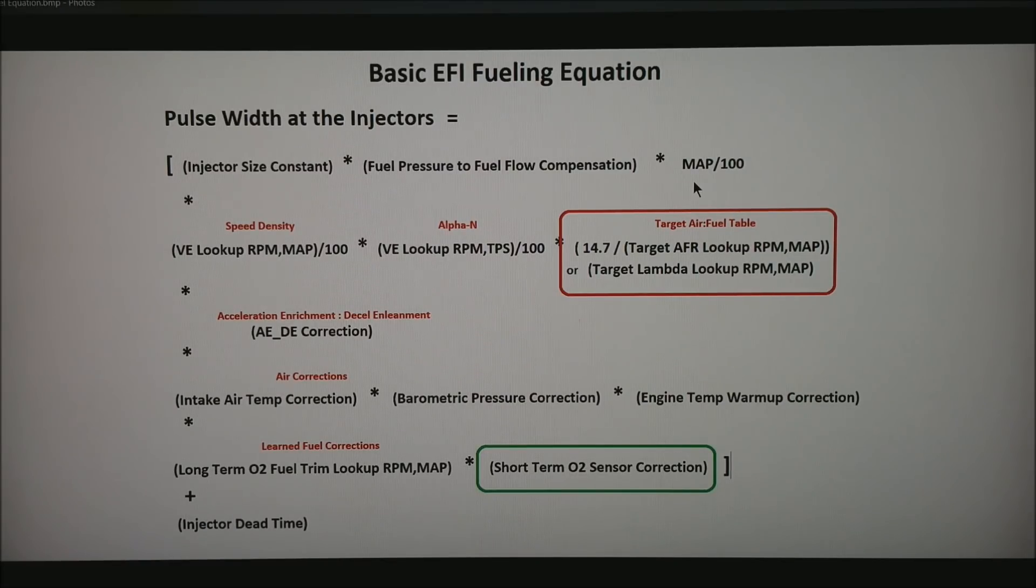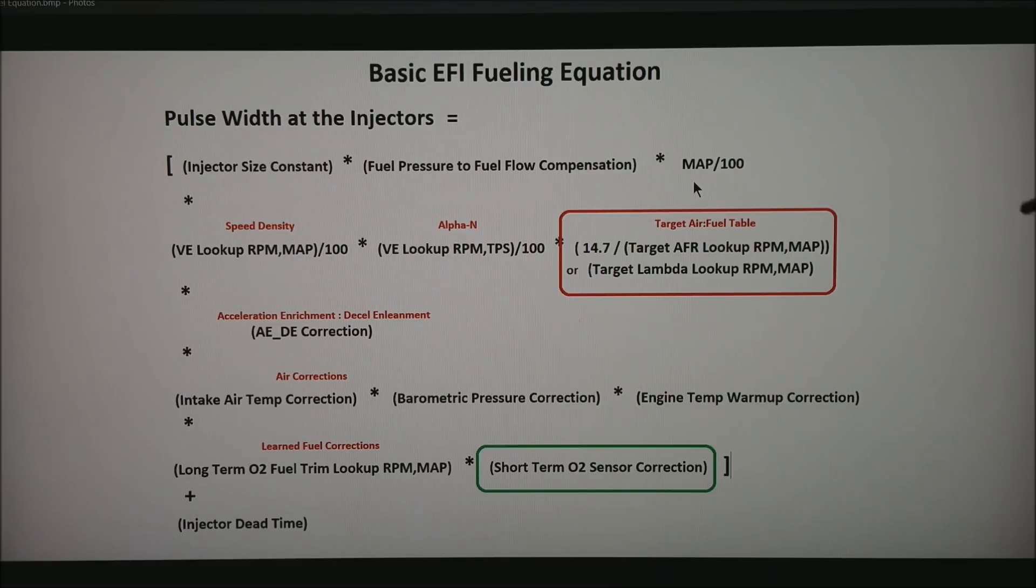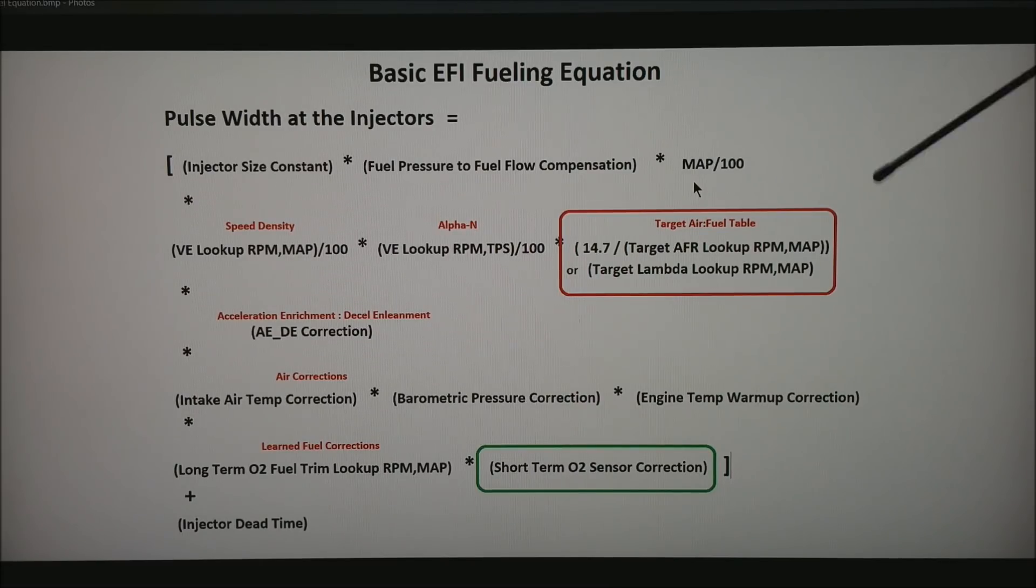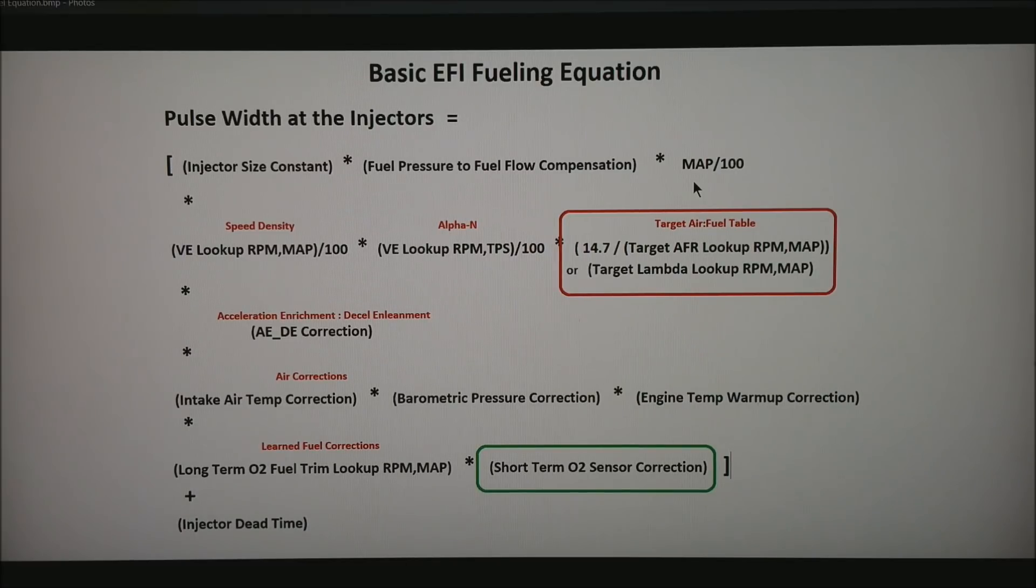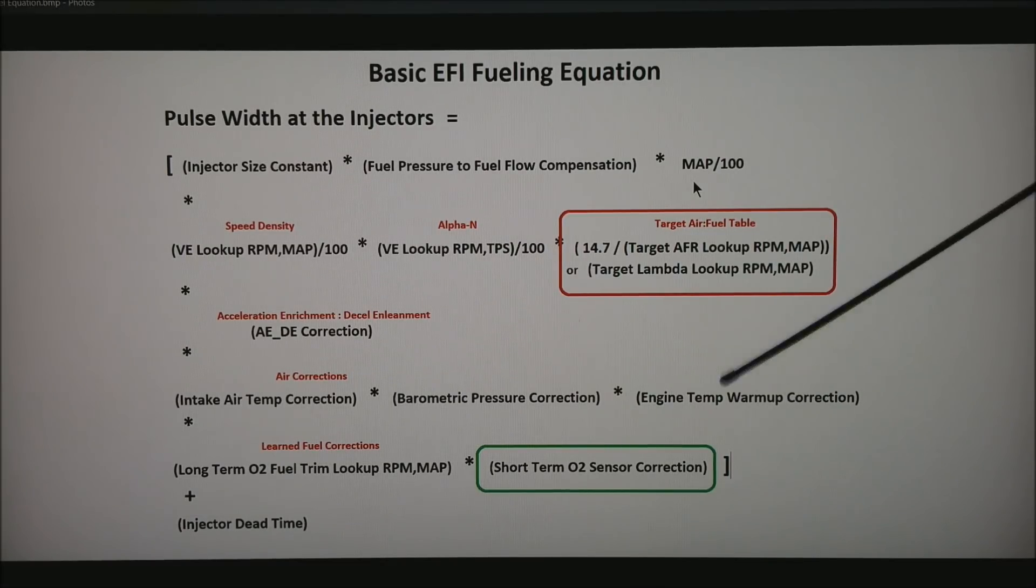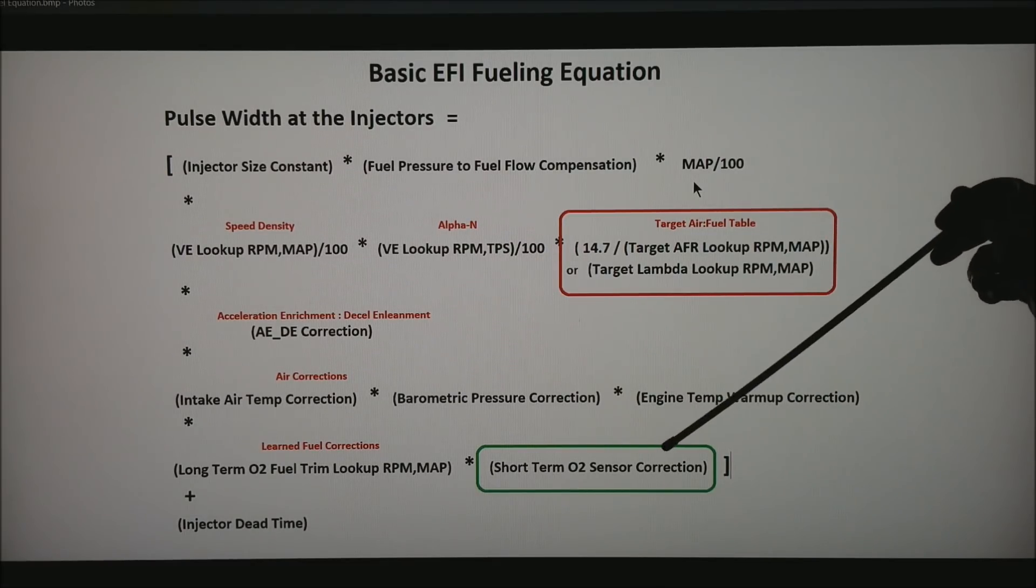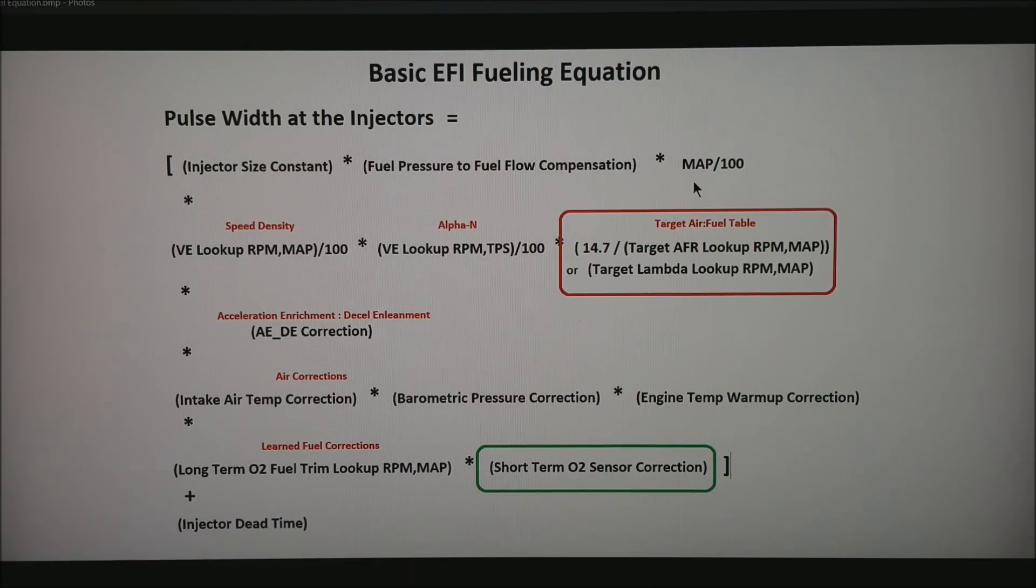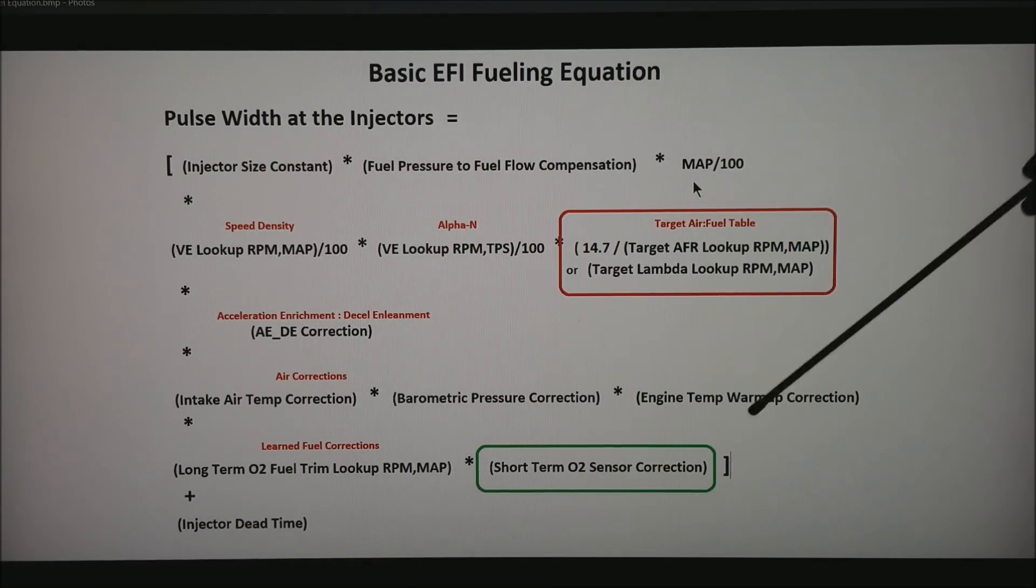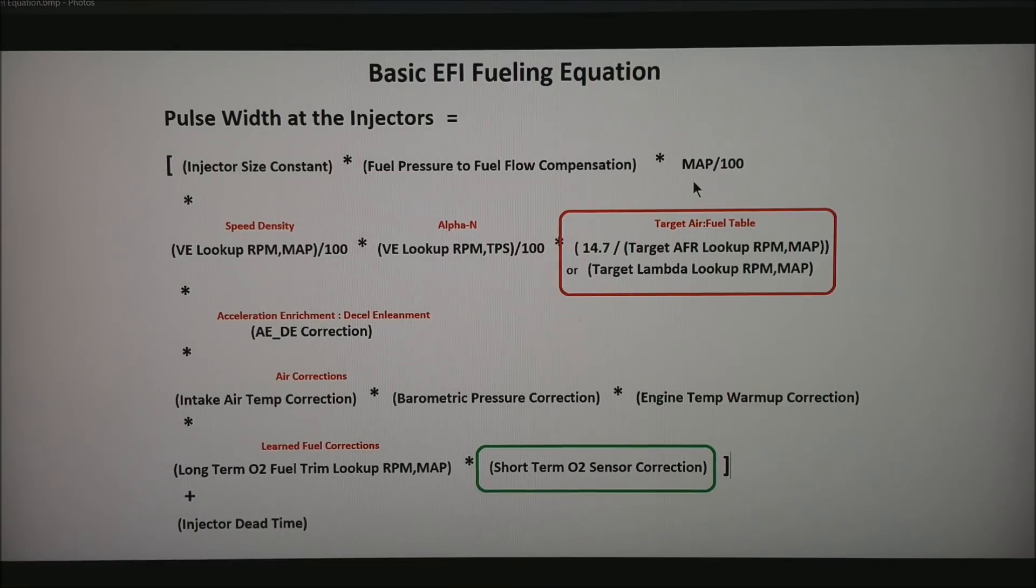This is the basic fuel equation that we use for almost any ECU. In the case of this ECU, we have an AFR target table in red and a short term O2 sensor correction in green. These are the two pieces of the fuel equation we are going to be talking about today.